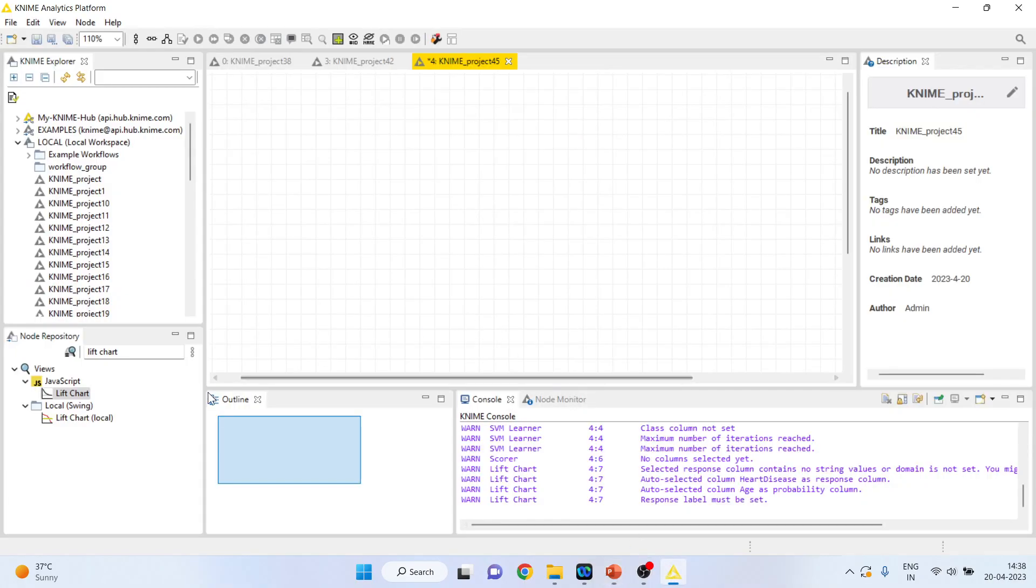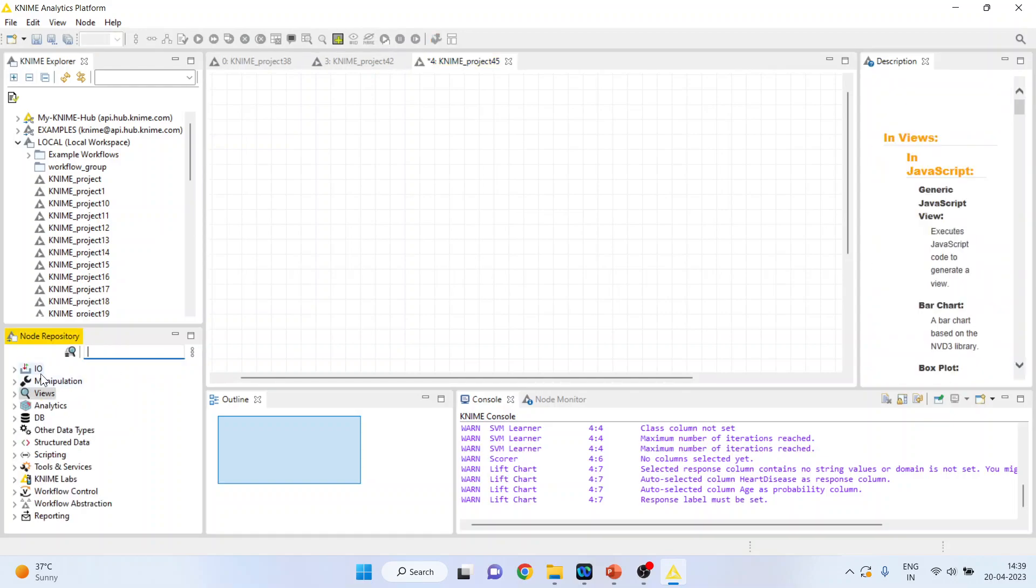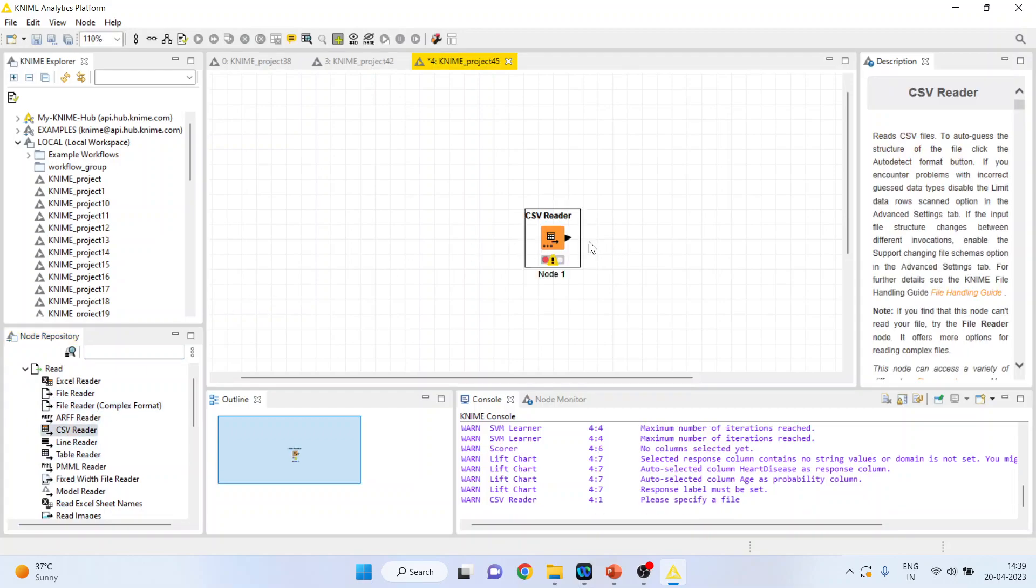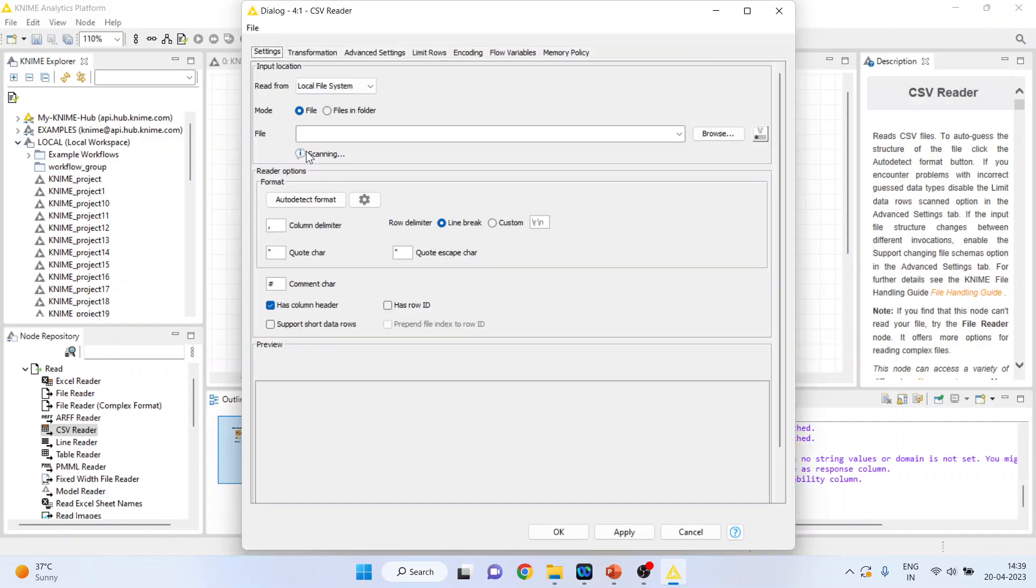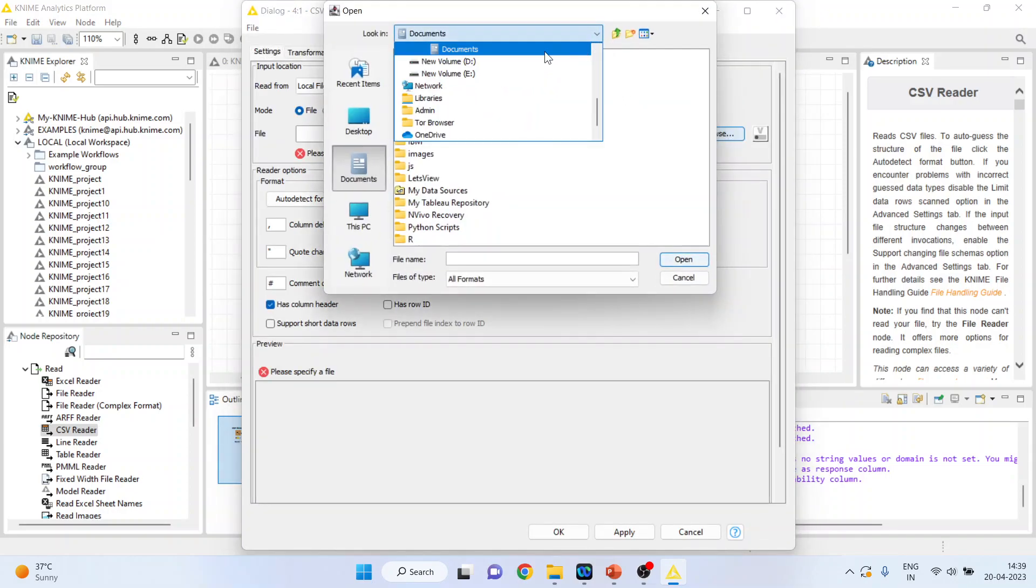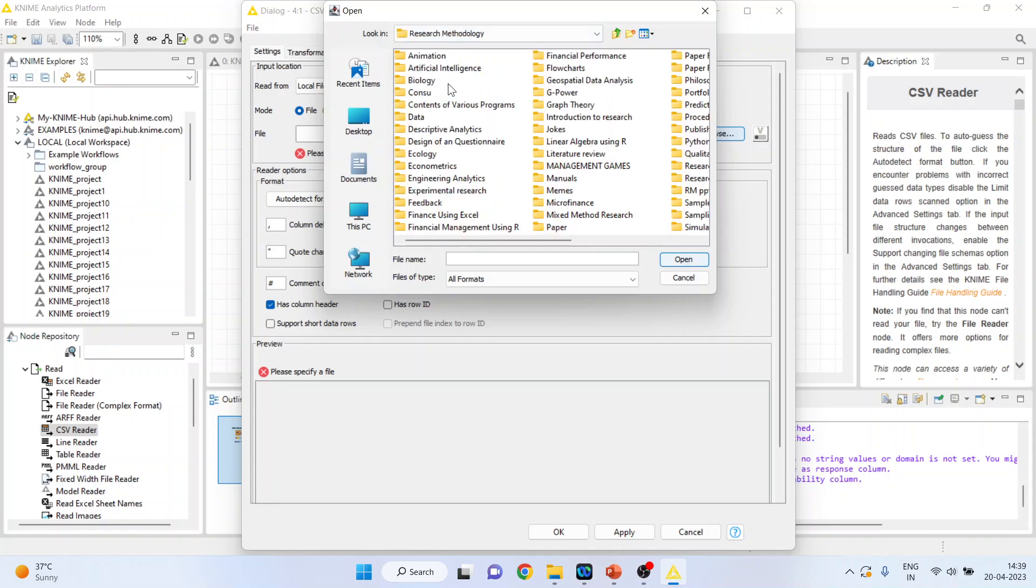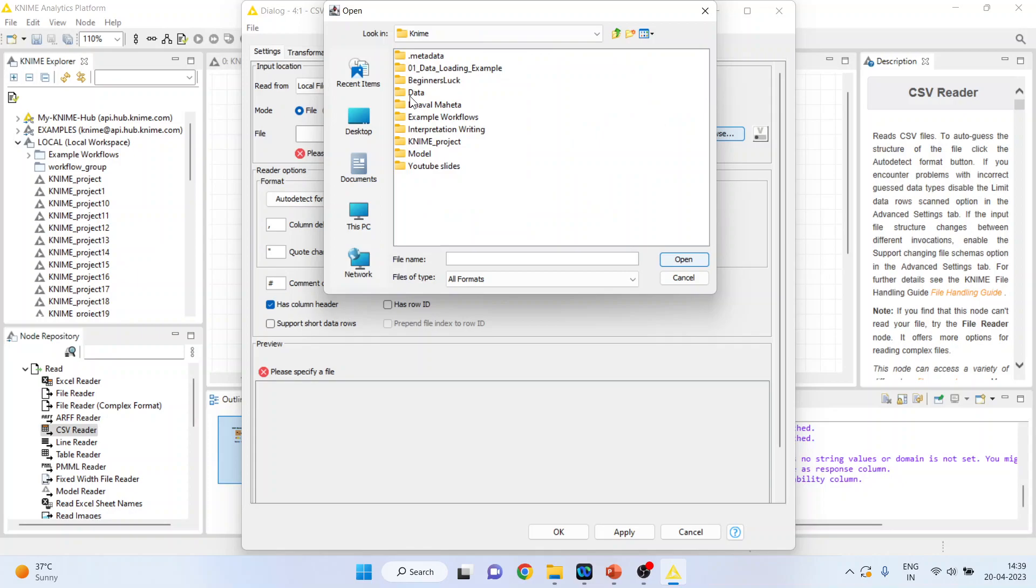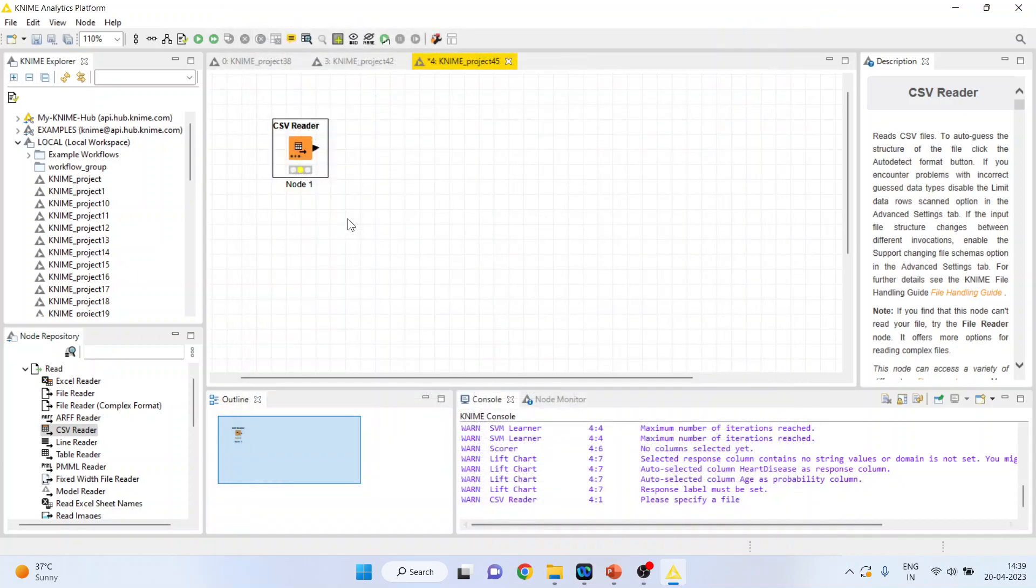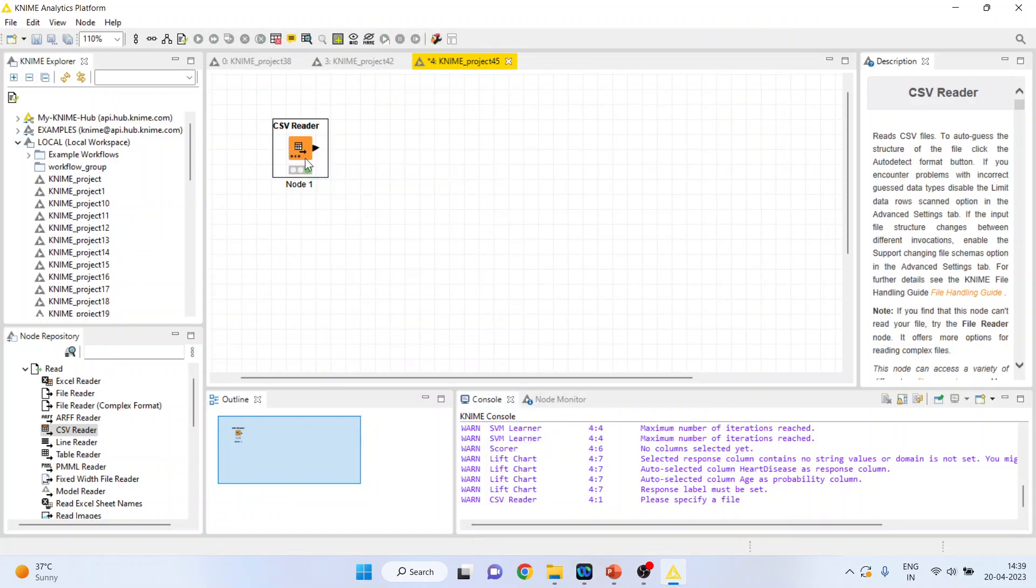Now, how to do the prediction of the new data set in KNIME? First of all, I will activate input-output from here. I will double click on it. Browse the data set. This is in CSV format. Part 1, open, click OK, right-click on it and execute.